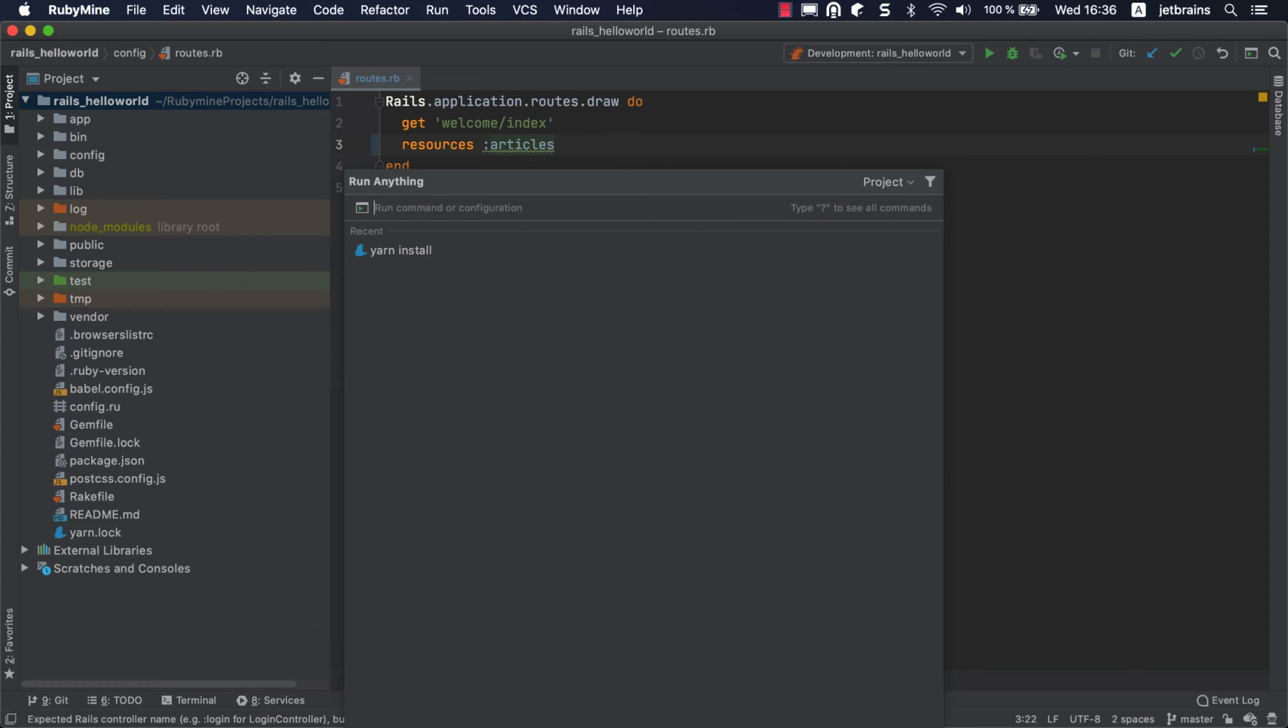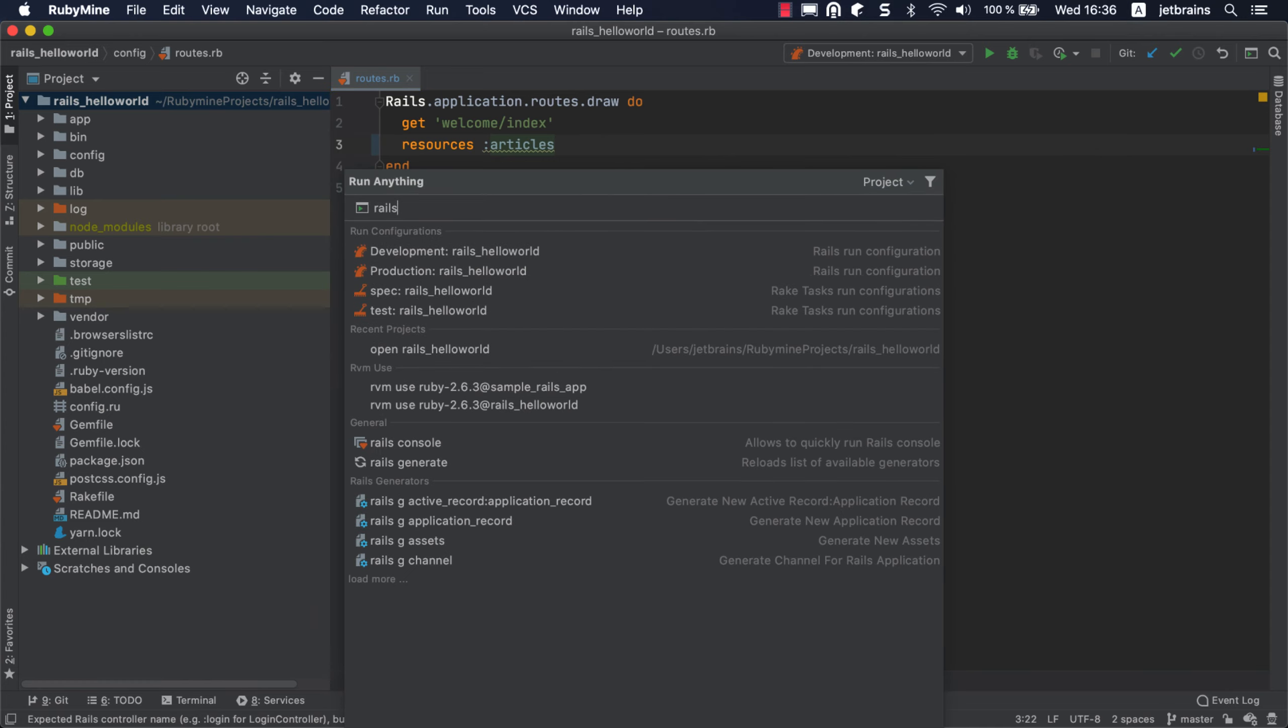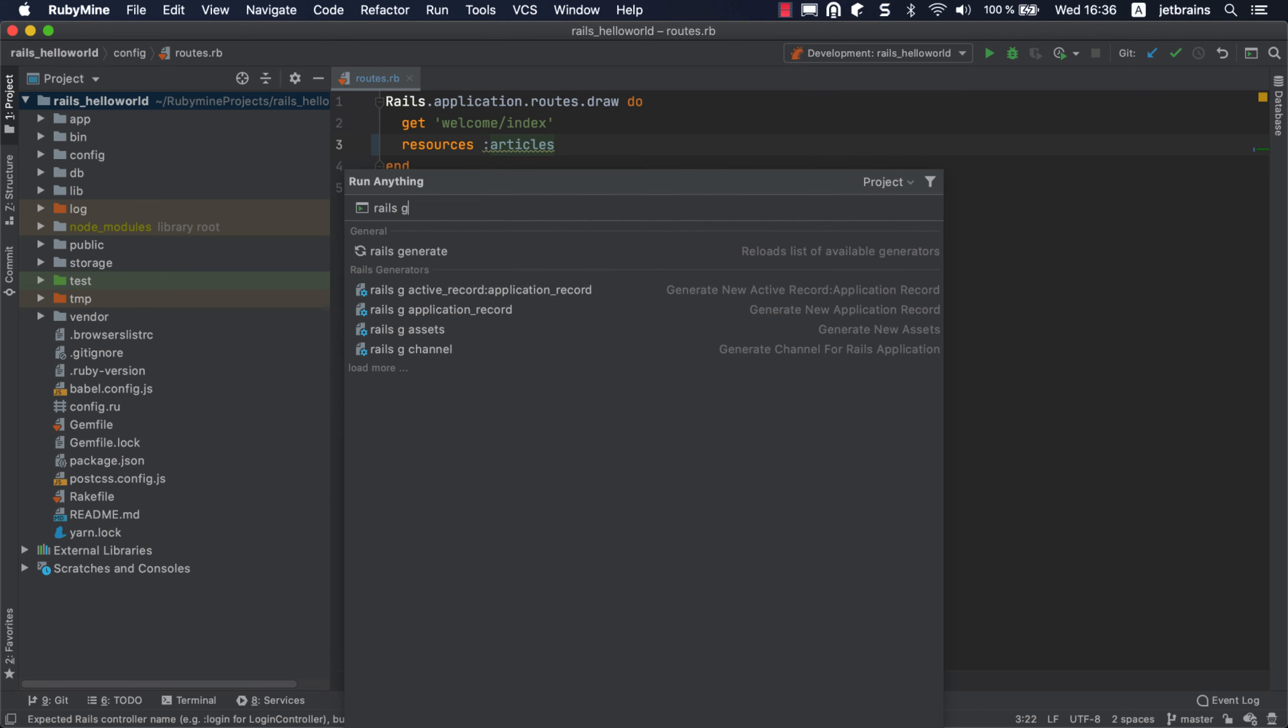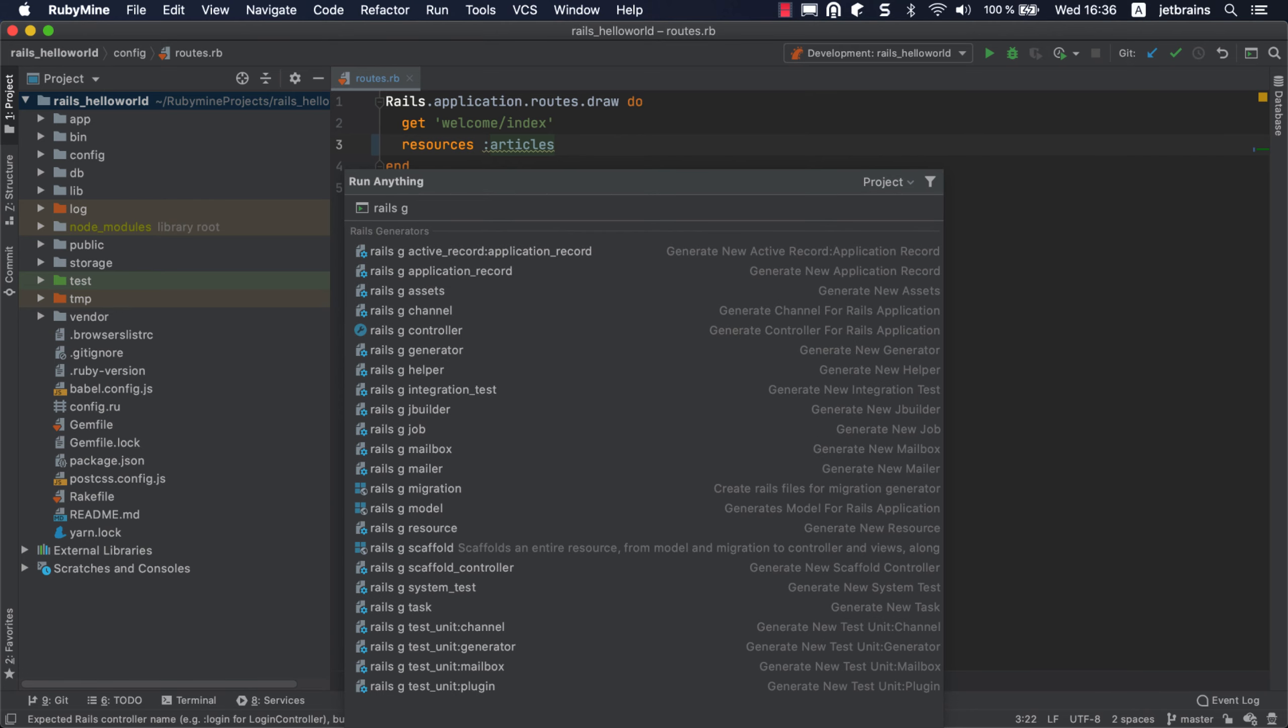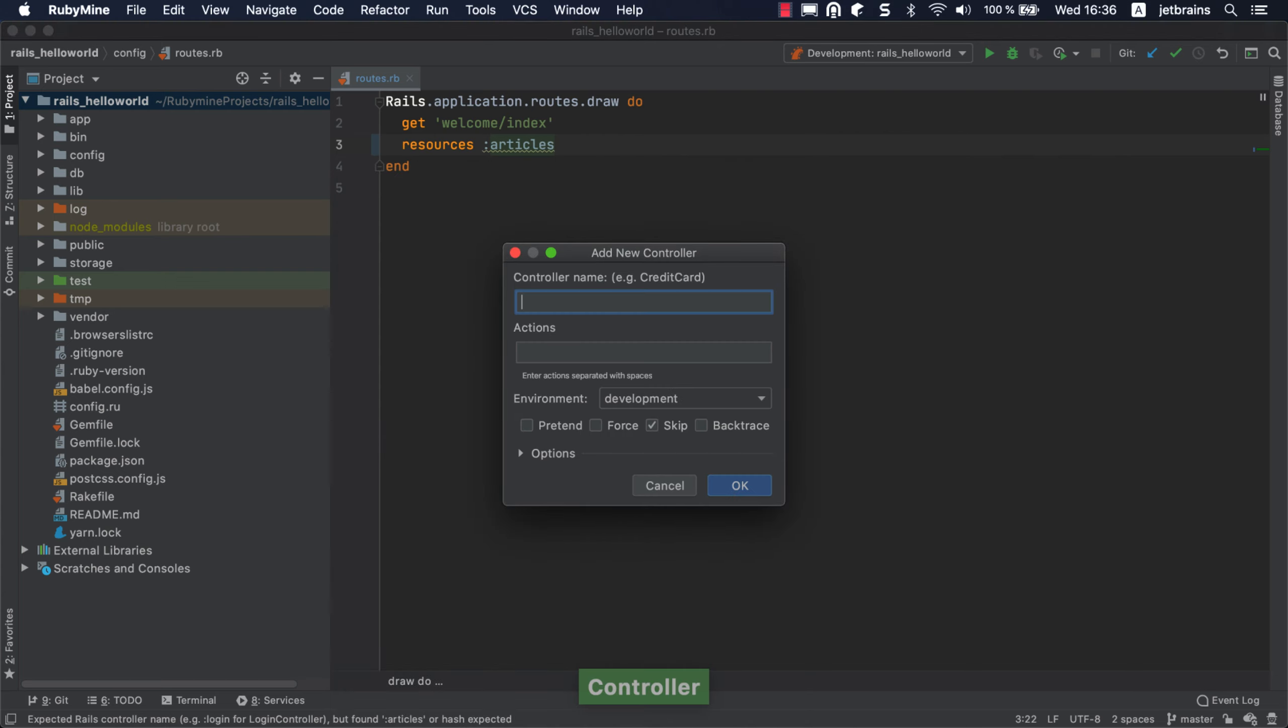Press Ctrl twice and start typing Rails G in the Run Anything popup. RubyMine suggests all the available Rails generators along with their descriptions. You can generate a controller, model, migration, and so on. Choose Rails G controller and press Enter.